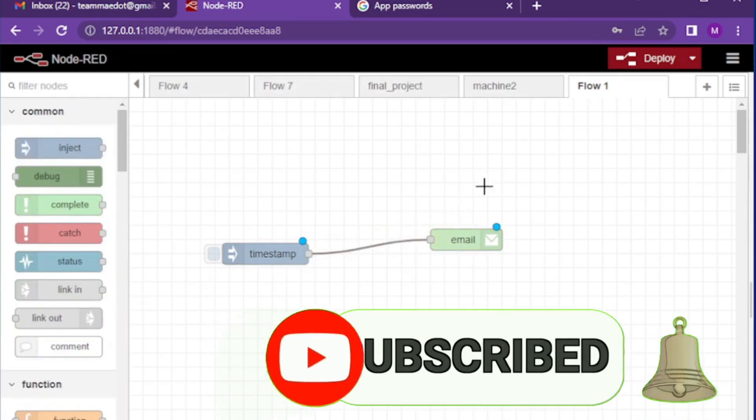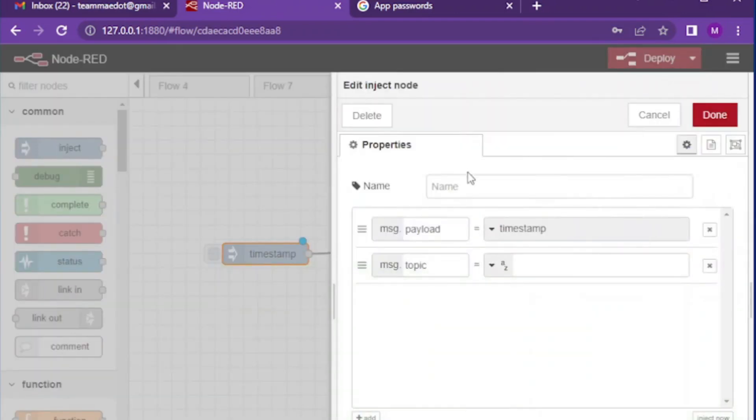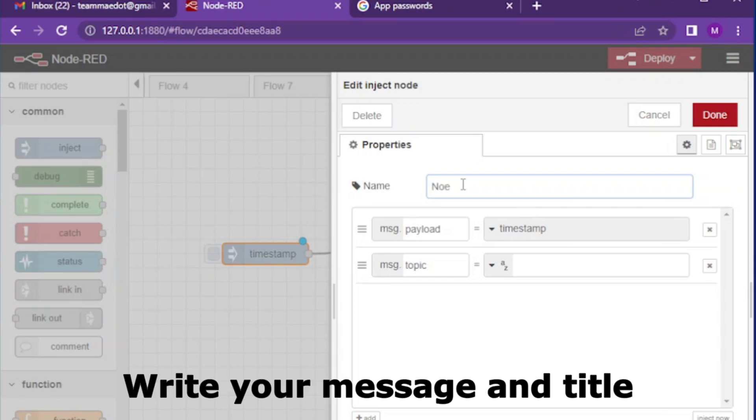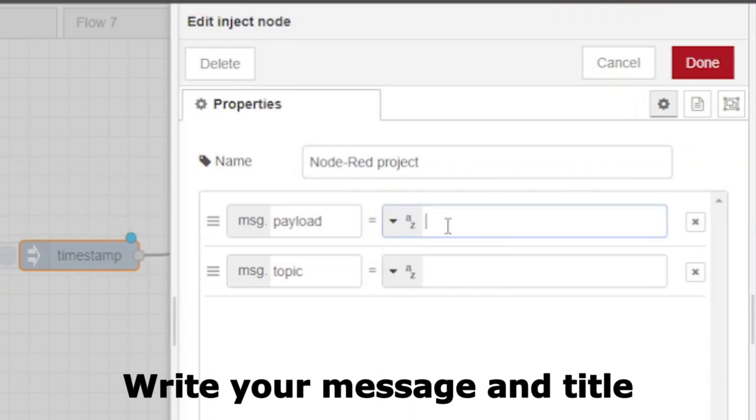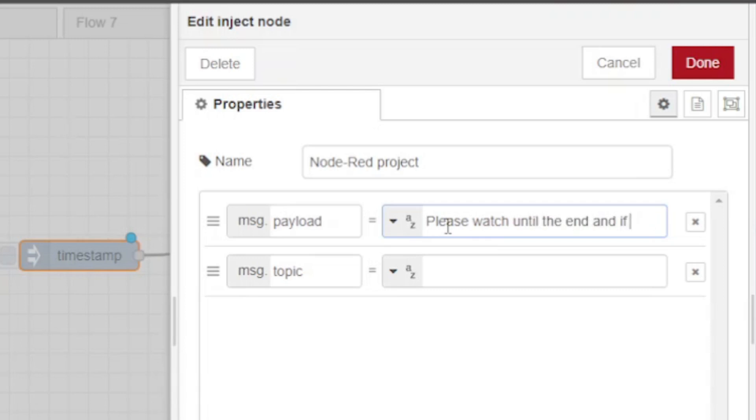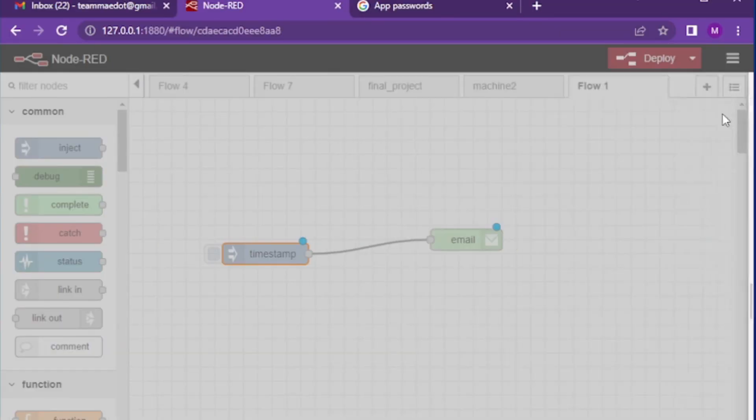Bring inject node and send email node to the working space and connect them. Click on the inject node and write name. Change the payload to string and write your message and then write your topic. Then click done to save the change.